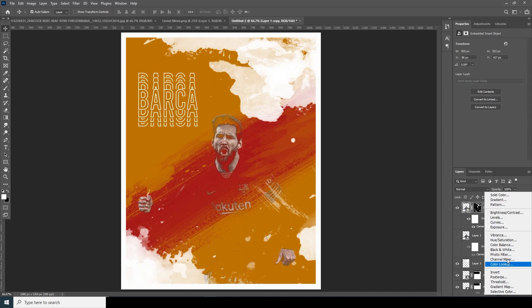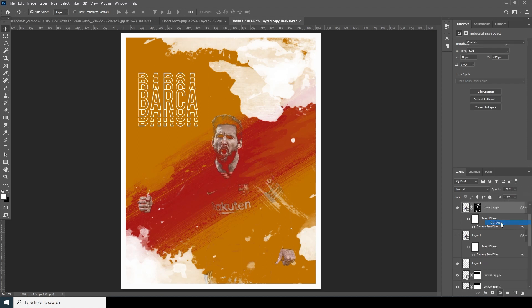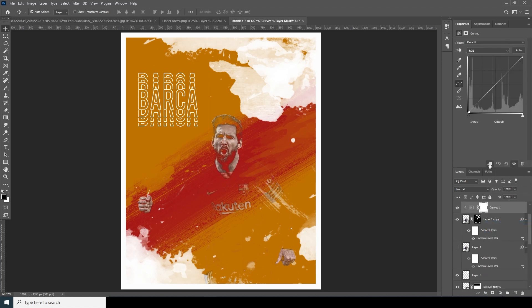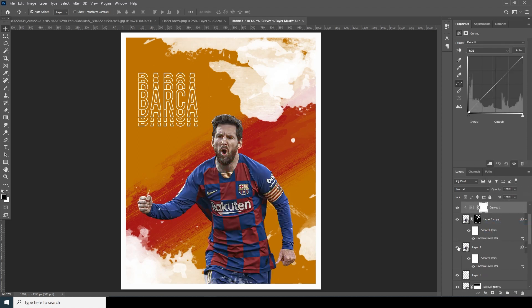Let's add a Curves adjustment and create a clipping mask. Turn on the visibility for the bottom layer and increase it slightly just to add some brightness on the face. I think this is pretty good for now.